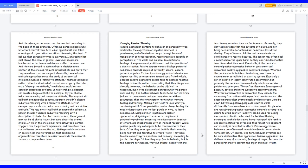Other passivities can be always feeling the need to keep score, get the last punch or word, to leave someone out, complaints of injustice and lack of appreciation, disguising criticism with compliments, punctuality problems, resenting the advantage or demands of others, and stubbornness with an indirect request. While passive people may not appear to be concerned with their fate, often they seek approval and belittle their views by being hesitant and tentative to others' views.